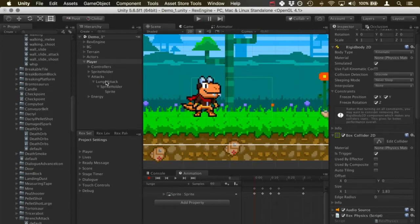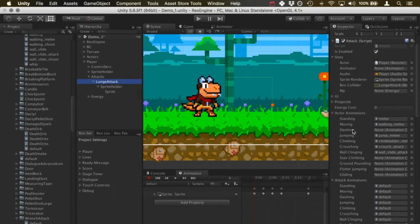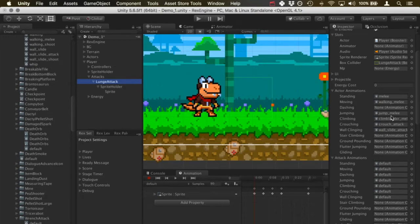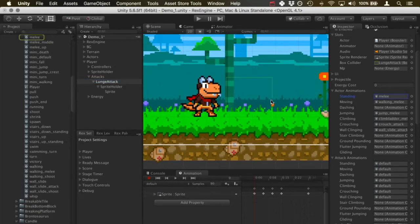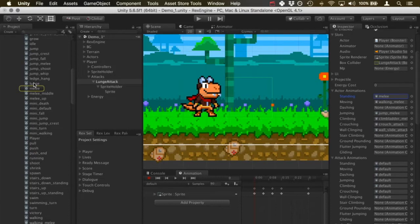Let's click on lunge attack again. We can slot in all of the actor animations and the attack animations in these two different settings here. I'm just going to click on the actor animations and slot in that lunge animation that I showed you from before.